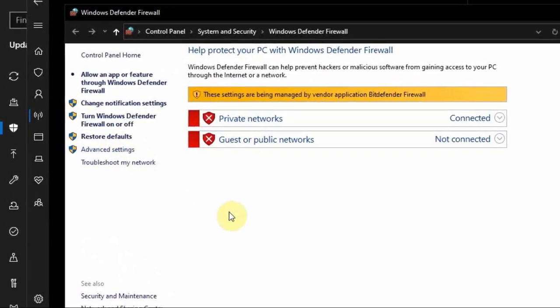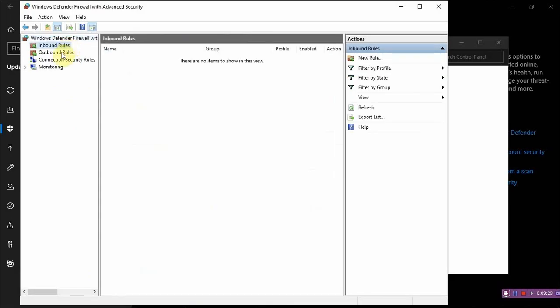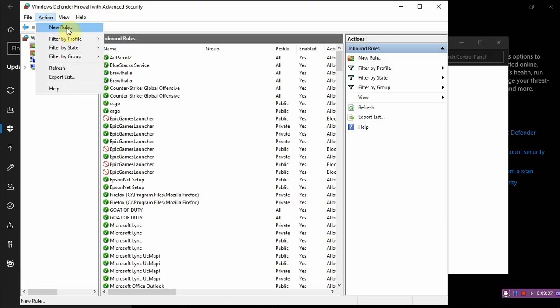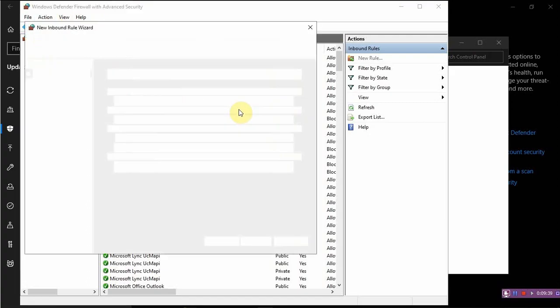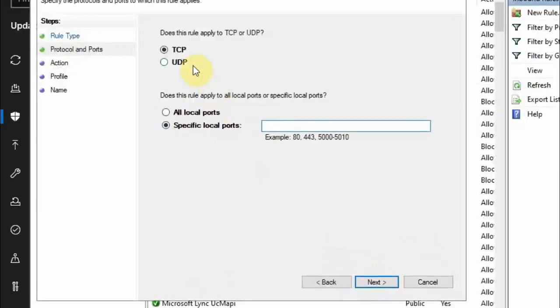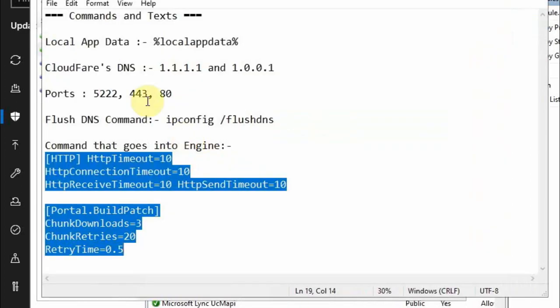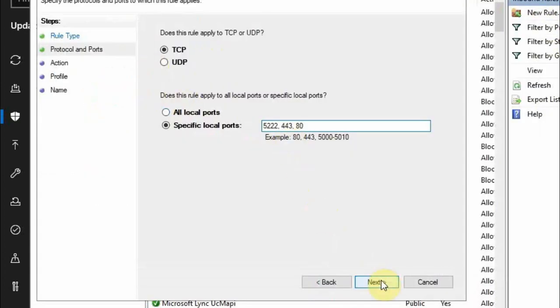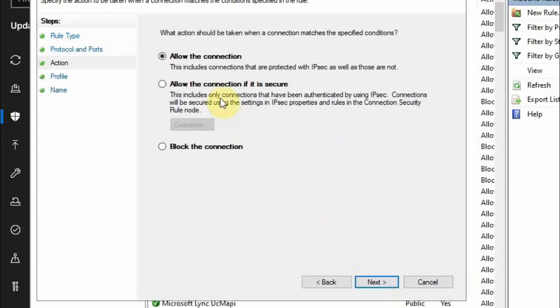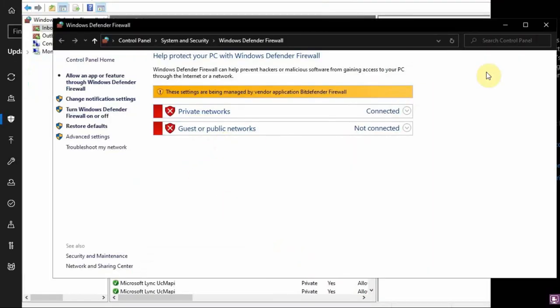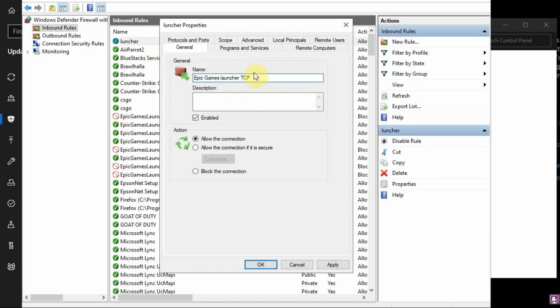You have to come here, press Action, New Rule. Press Port, Next. And now we will go to the notes, copy, and we will paste it here. Next, next, next. And I will type in Epic Games Launcher. It's better to change the name. Apply, OK.